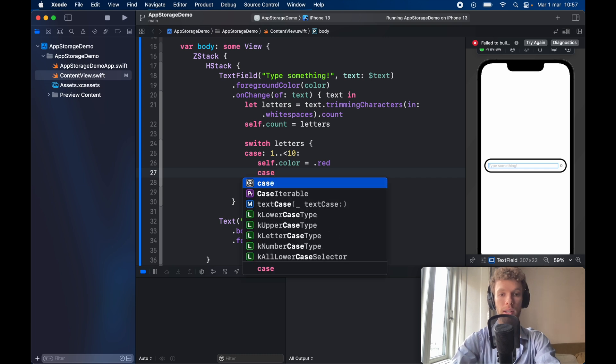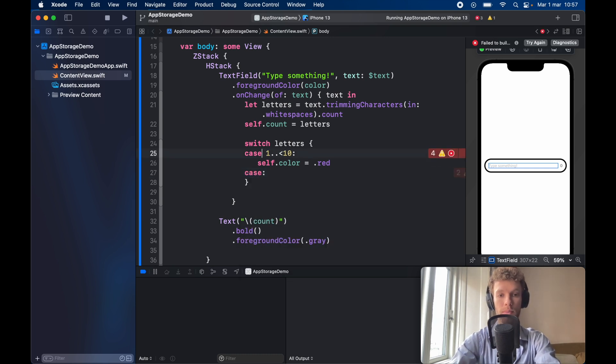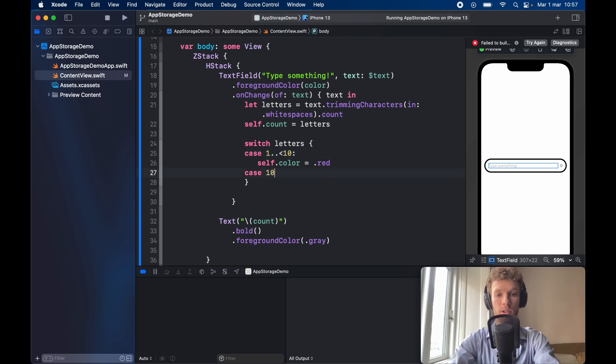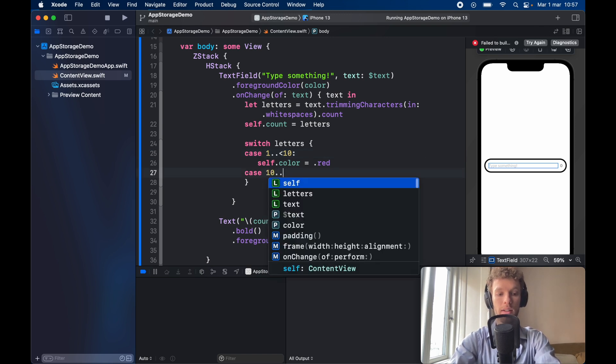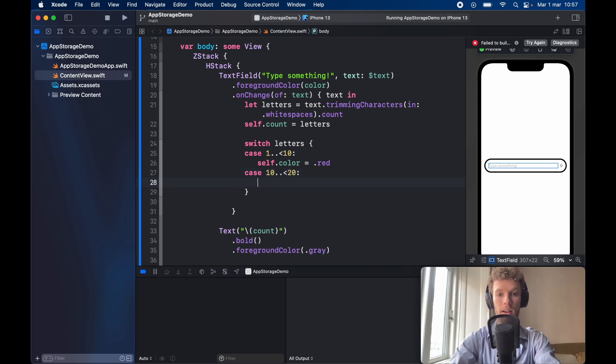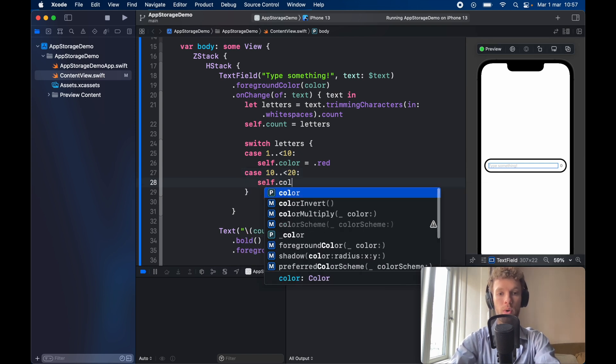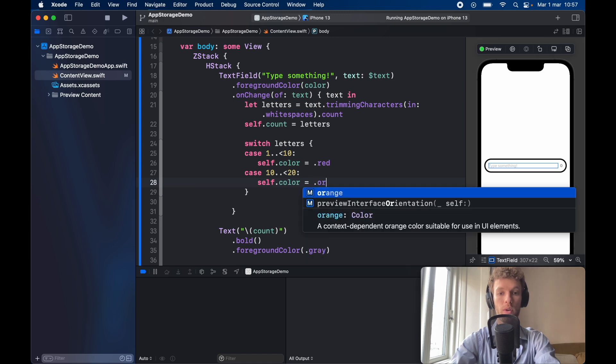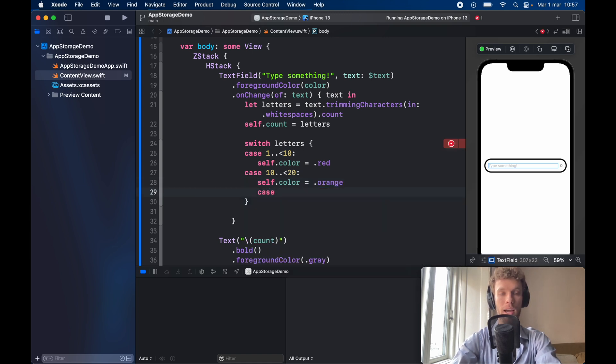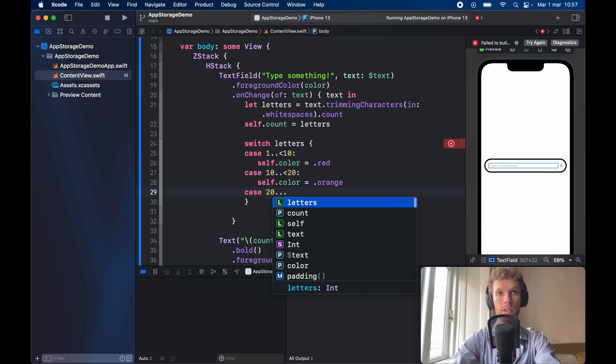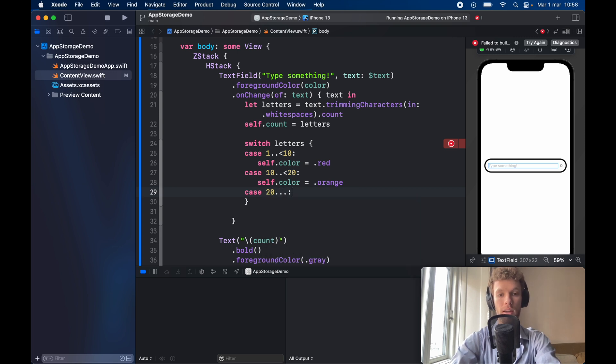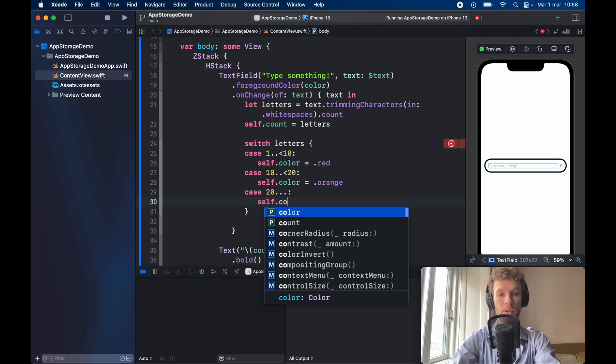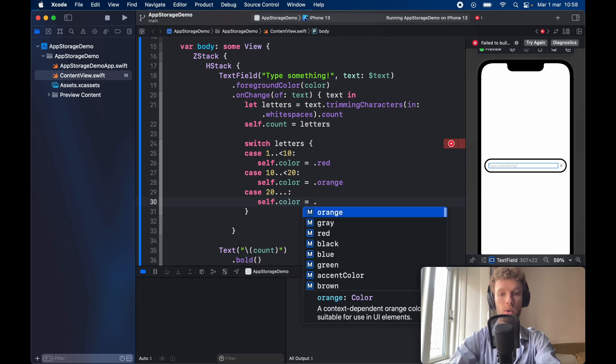Otherwise we're going to create another case and I always do this awfully. This is supposed to be a case without the colon and here it's going to be 10 to 20 and with that we can go self dot color is going to equal dot orange. And finally we have everything that's above 20. So we can just do 20 to infinite and everything in here self dot color is going to be set to dot green.